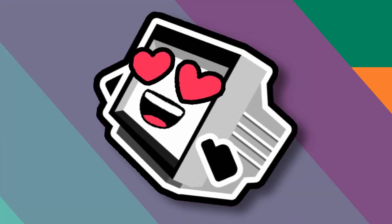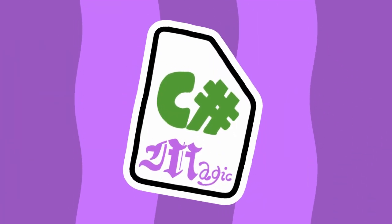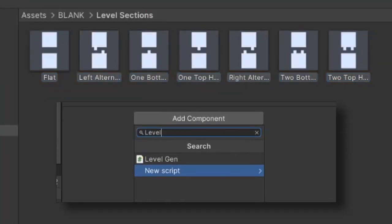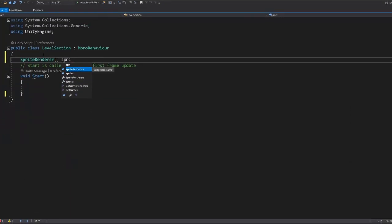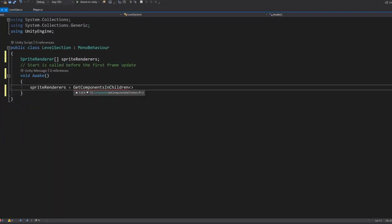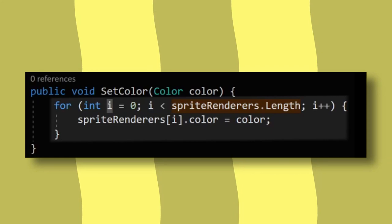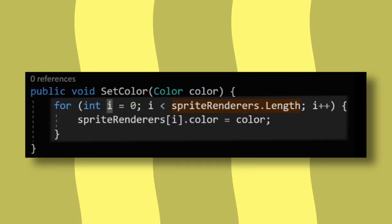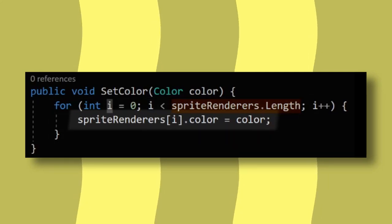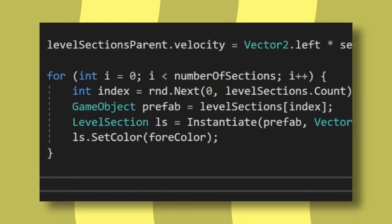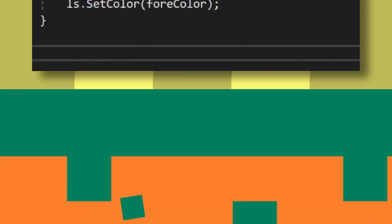Instead of doing this manually for all of our level sections though, let's write a little colour script to do it automatically for us. By selecting all the level sections, I can add a component to all of them at once. When the section is created, it gets all the sprites underneath it, so the walls and all the obstacles. And when a set colour method is invoked, loops through all of these walls and obstacles and sets them to the desired colour. Now when we create the wall, all we need to do is set the colour of them to our nice green.